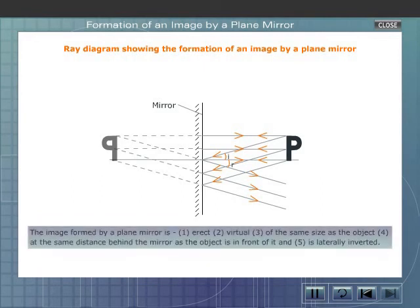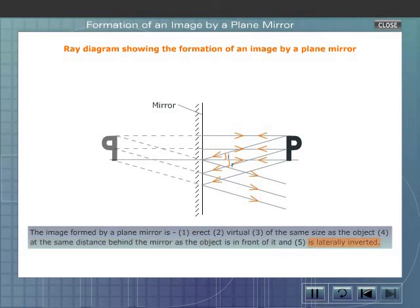The image formed by a plane mirror is erect, virtual, of the same size as the object, at the same distance behind the mirror as the object is in front of it, and is laterally inverted.